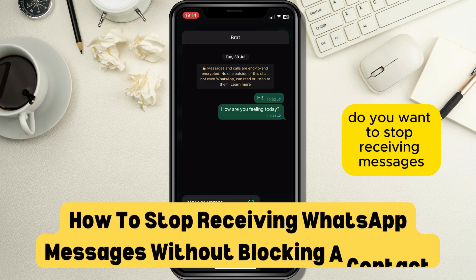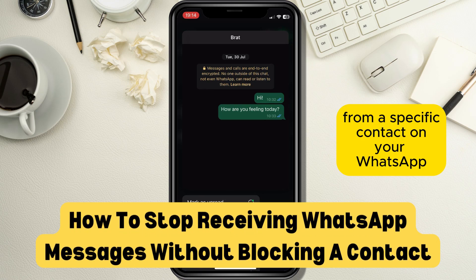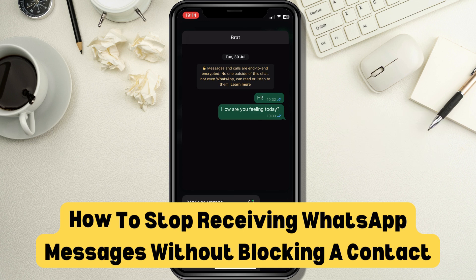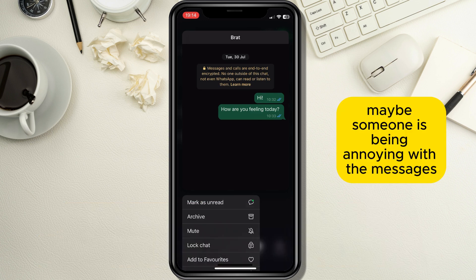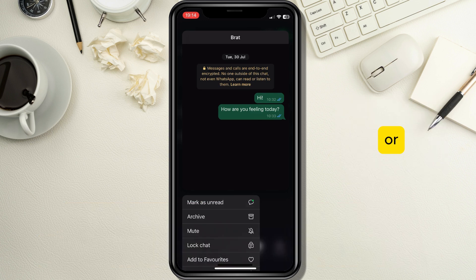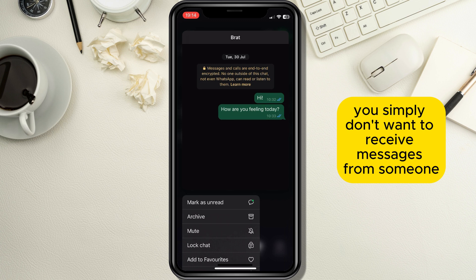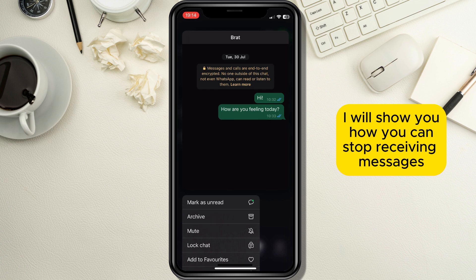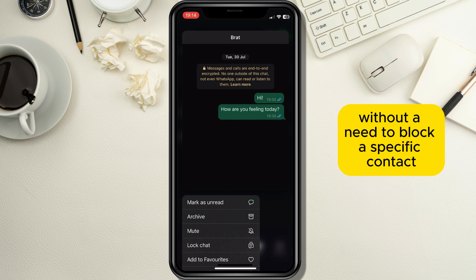Do you want to stop receiving messages from a specific contact on your WhatsApp but you don't want to block that person? Maybe someone is being annoying with the messages or you simply don't want to receive messages from someone. Don't worry, I will show you how you can stop receiving messages without needing to block a specific contact.